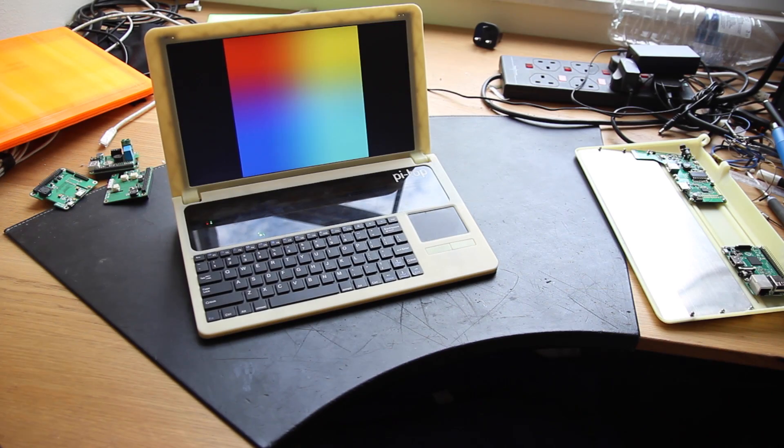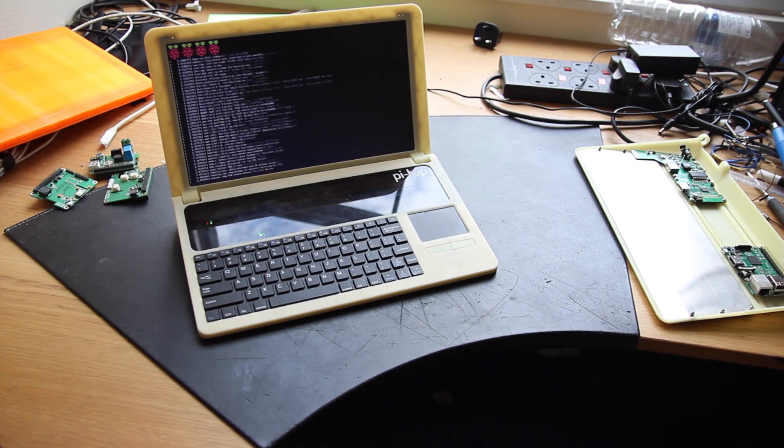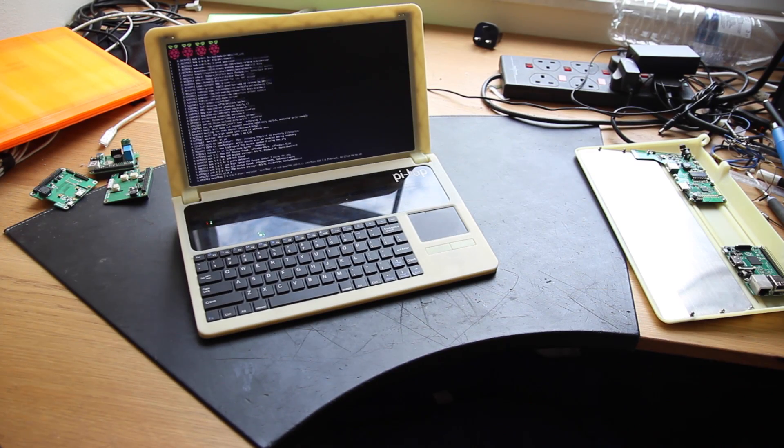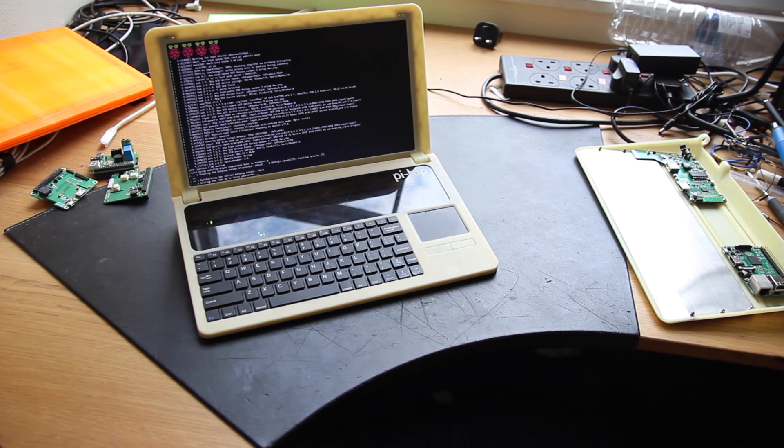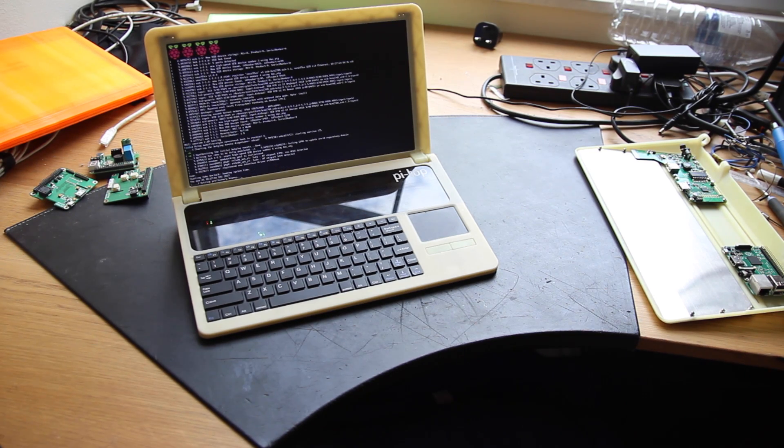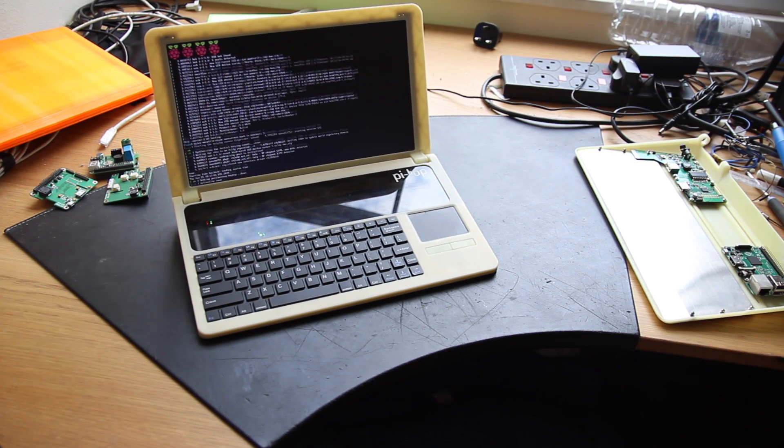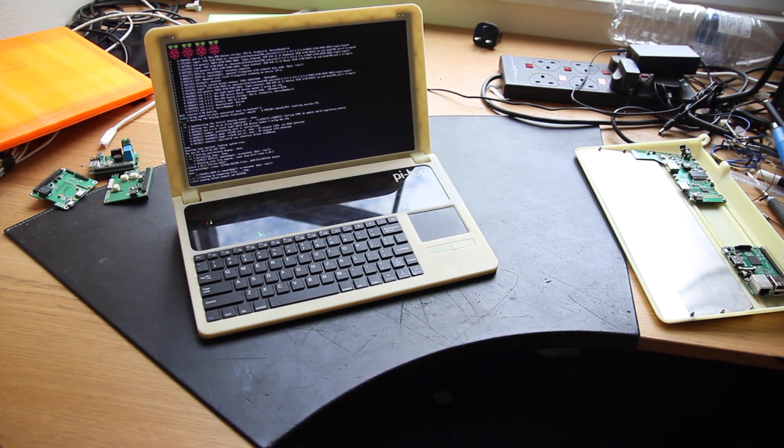Pie Top comes with a 13.3-inch HD screen. We've worked really hard redesigning the battery cells, and I'm glad to say Pie Top now has a massive 12 hours battery life.